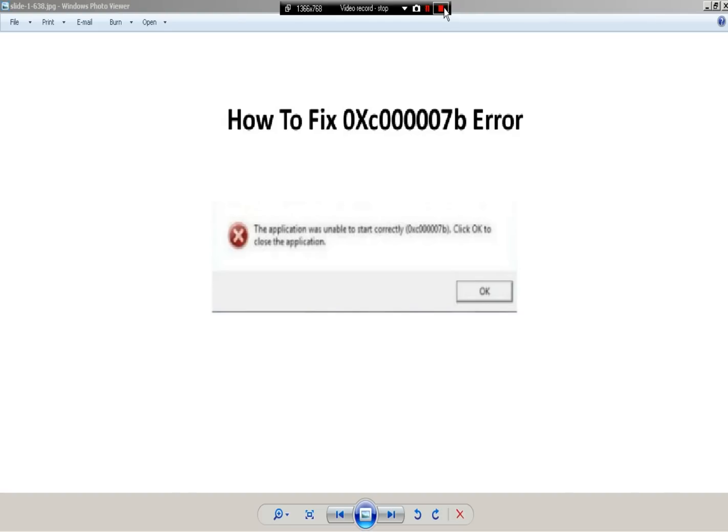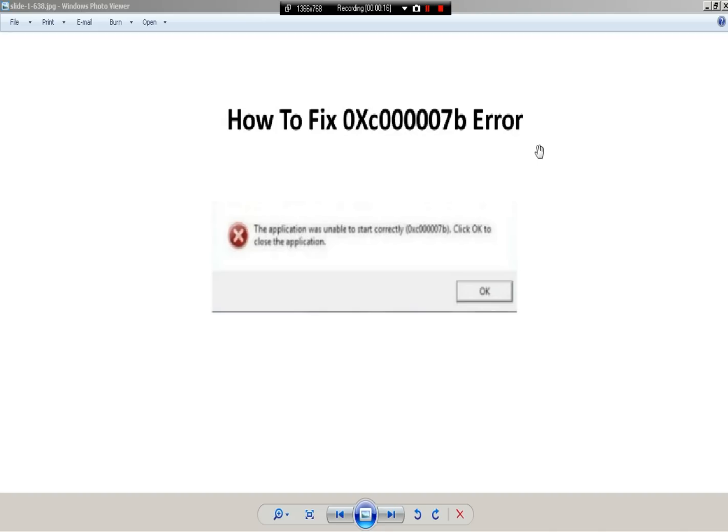Hey, what's up guys. Today I'll be showing you how to fix the 0xc00007b error. Alright, so there are two things you'll need to do.